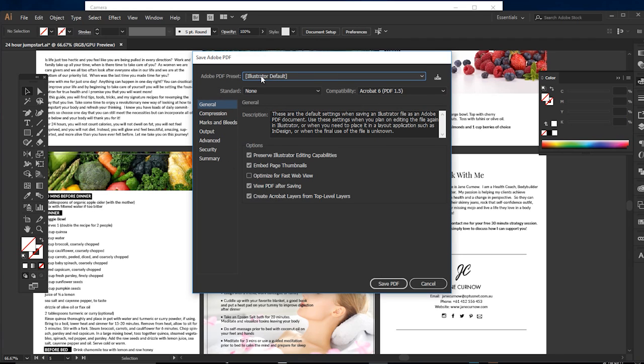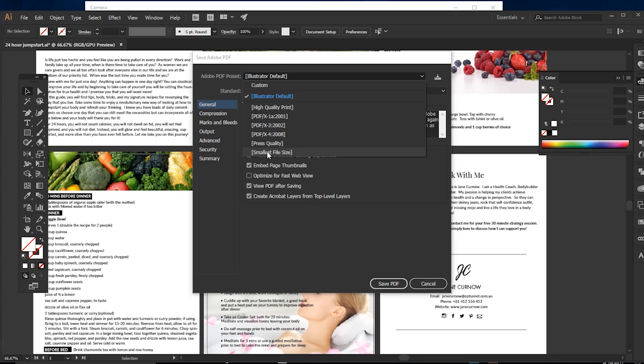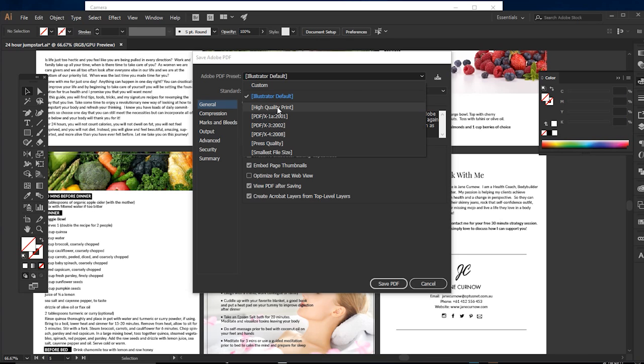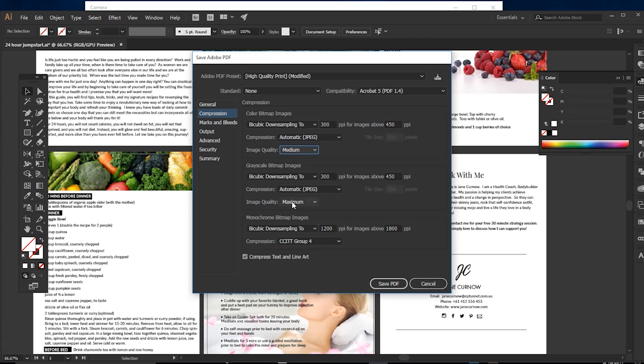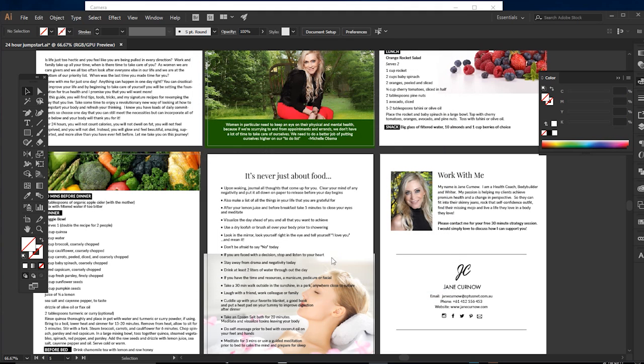What I find even for screen stuff, if you're gonna send this to a printer obviously do high quality print, but for an ebook or something that will just be viewed on screen, if you do smallest file size, yes it will give you a small file but your images are gonna look really low resolution and grainy. So I always save it as a high quality print but then I go under compression and do a medium compression, so it's kind of the best of both worlds. You get a smaller file size but your images still look good.